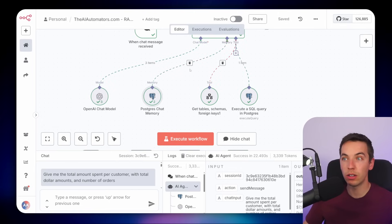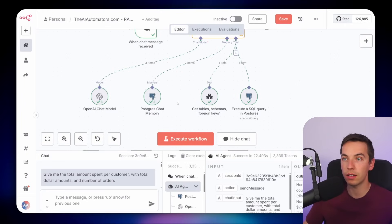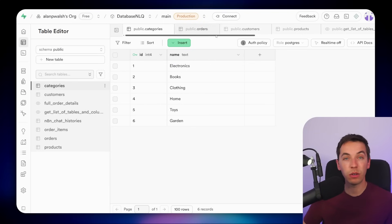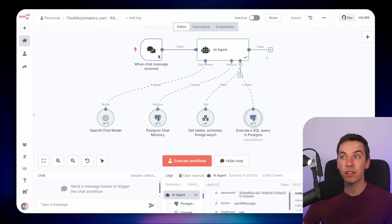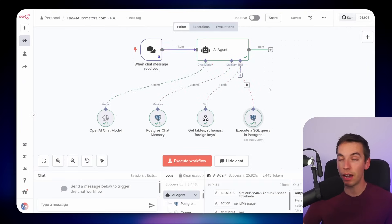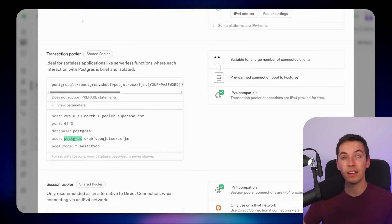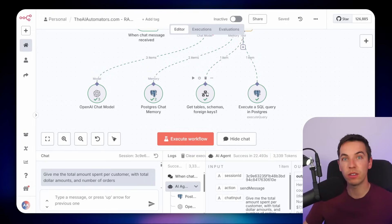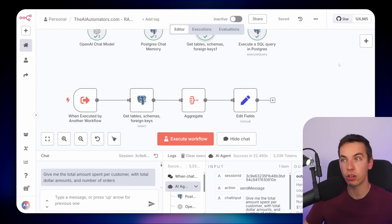From there I have a Postgres chat memory node — you don't necessarily need it; a simple memory would work for short-term context. If you don't have a Postgres credential set up, go to your Supabase instance, connect, select transaction pooler, and view parameters. Keep in mind that user is a super user within Postgres, and I'd be very hesitant to push that to production because it could leave your database vulnerable to SQL injection attacks via prompt injection. I'll explain how to create a more restricted user later in the video. There's also a tool to get table schemas and foreign keys, which calls the workflow below.